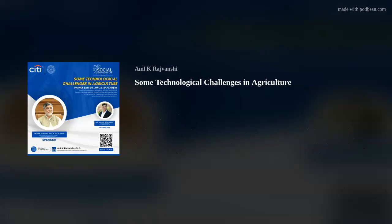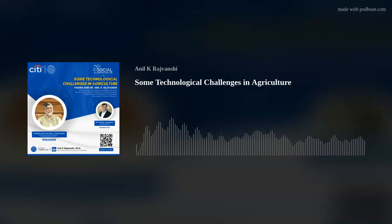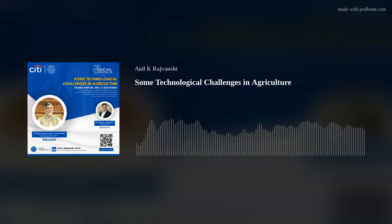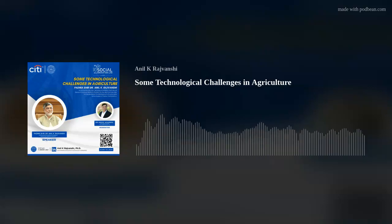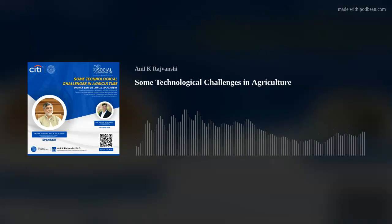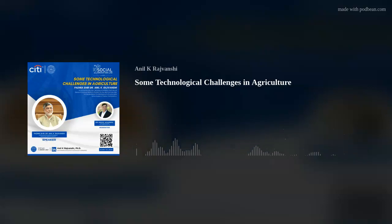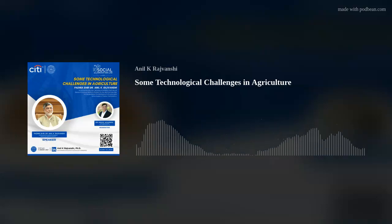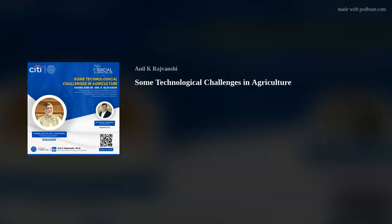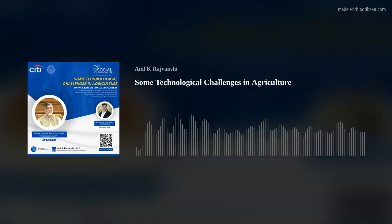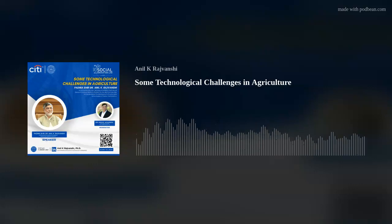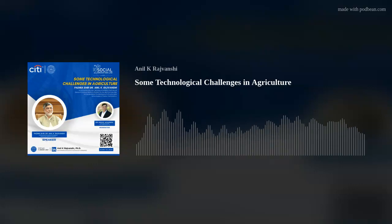We are live now. Namaskar everyone, welcome to the session on agritech. Today I have one of the stalwarts with me — Padma Shri Dr. Anil Rajvanshi, who is a scholar, a speaker, and of course a Padma Shri. I am delighted to welcome you, sir. Thank you, Raj. I'll give a short introduction of Dr. Rajvanshi and then we can straightway get into the discussion.